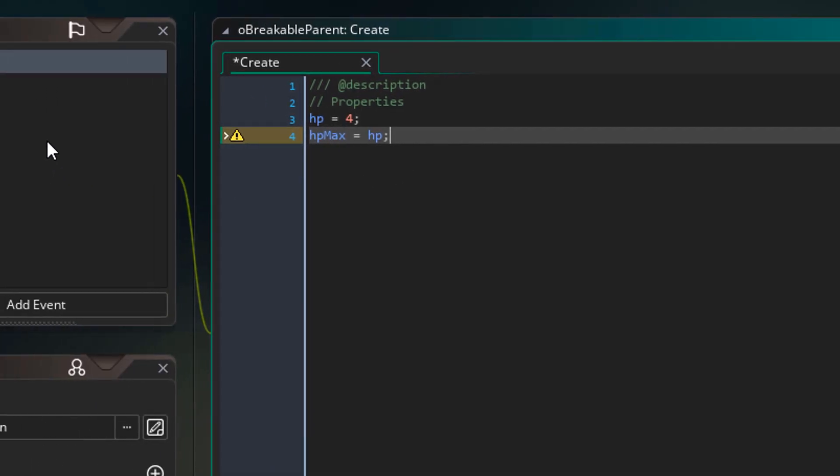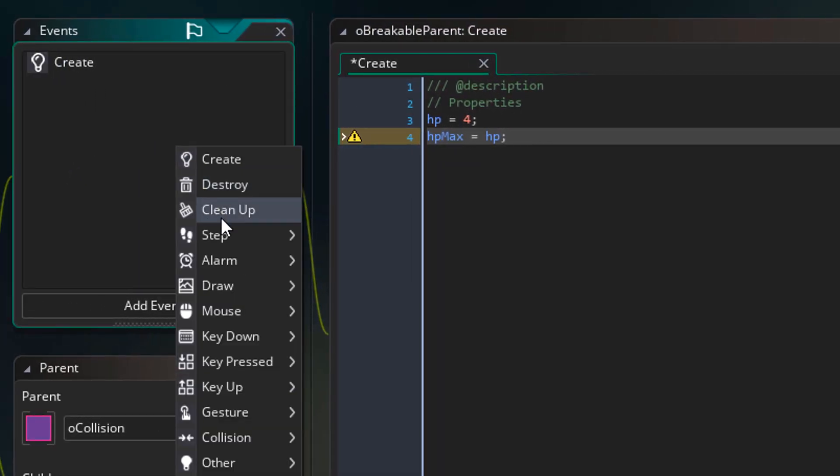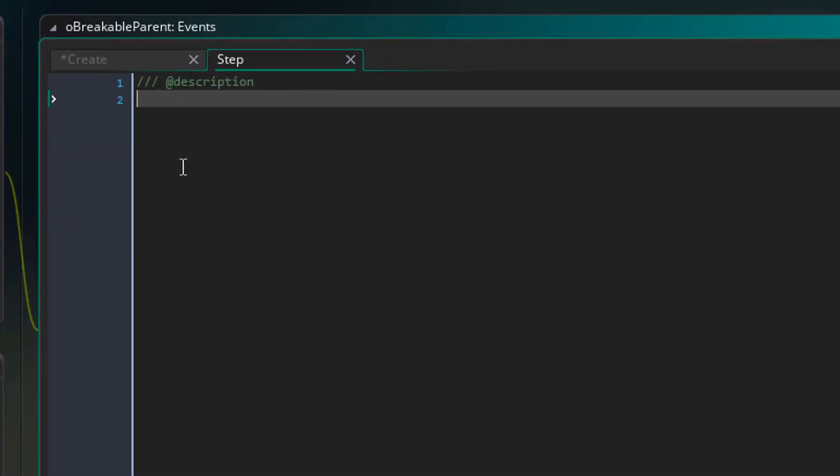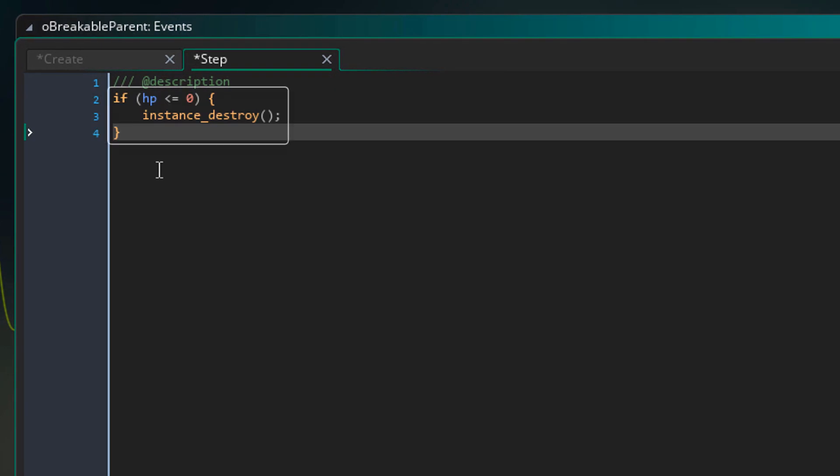And now I'll add the step event. In the event, I'll add this. If the HP reaches 0, the instance will simply be destroyed.